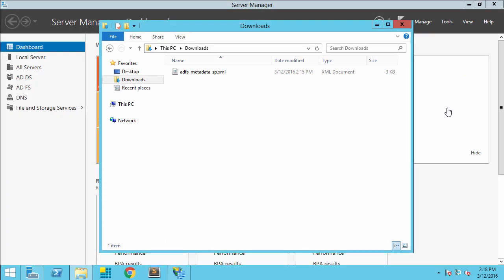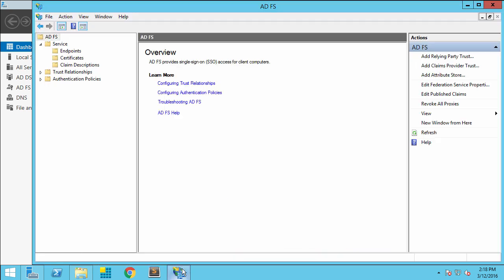Now that I have the SP metadata from the Qlik Sense server, I can go ahead and configure Active Directory Federation Services to work with Qlik Sense. I've copied over the SP metadata to the Active Directory Federation server, and now I'm going to go into the Active Directory Federation Services Manager. Once I'm in the manager,